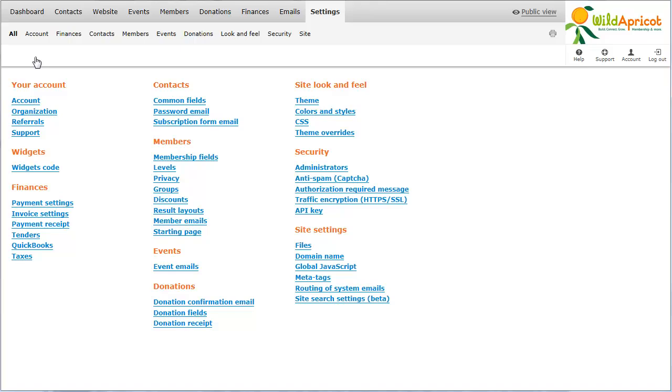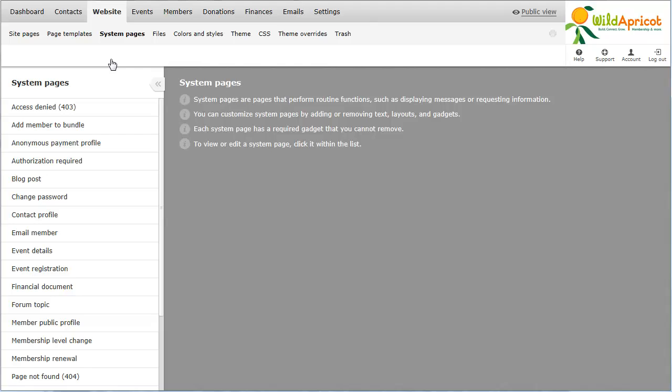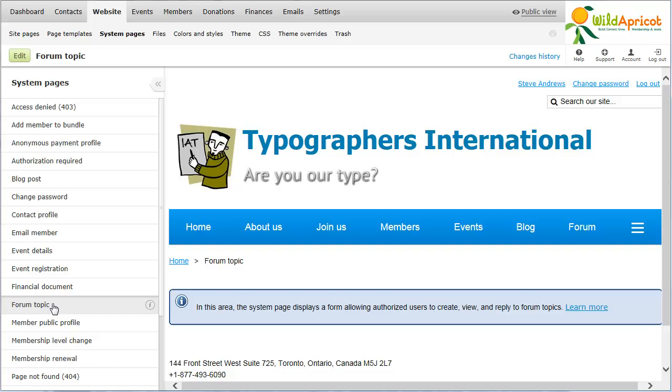To customize the Forum Topic System page, select the System Pages option from the Website menu. Then within the System Page list, select Forum Topic. Now, click the Edit button.